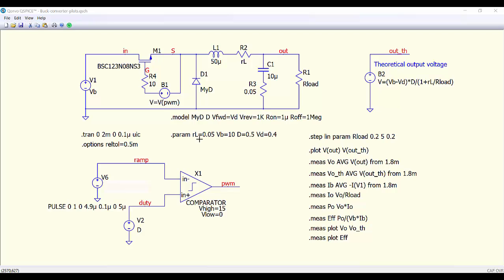The series resistance of the inductor is 50 mOhms. The input voltage is 10 volts. The duty cycle is 0.5. The diode voltage drop is 0.4 volts. With this voltage source we are also generating the theoretical output voltage for comparison.